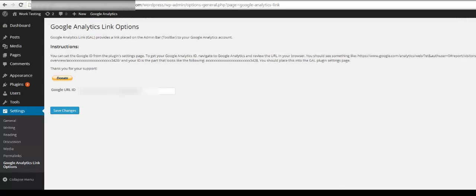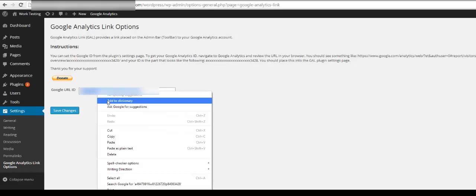From your WordPress dashboard, find the Google Analytics link settings page and paste your ID here. Be sure to click save changes.